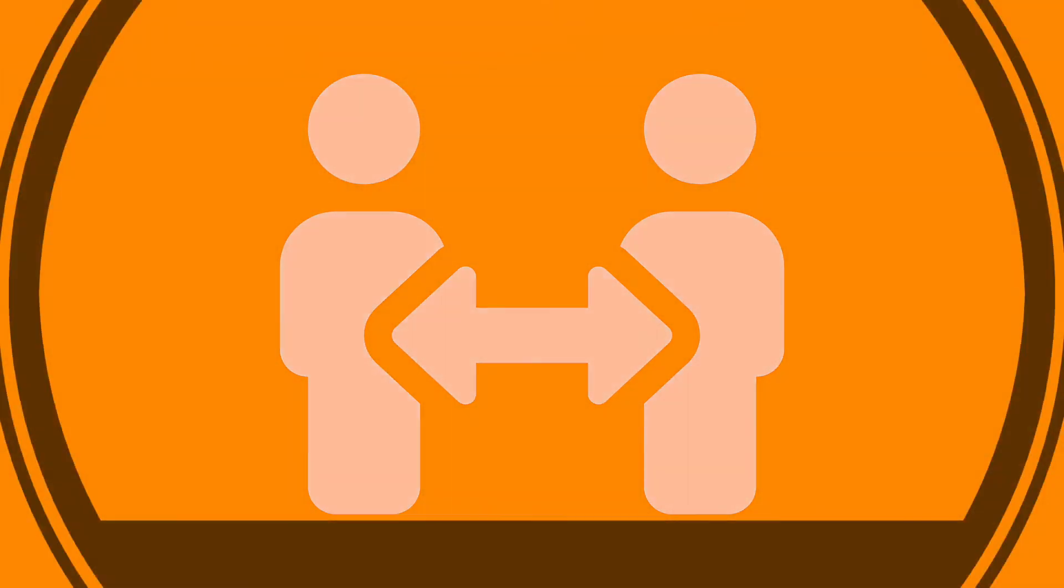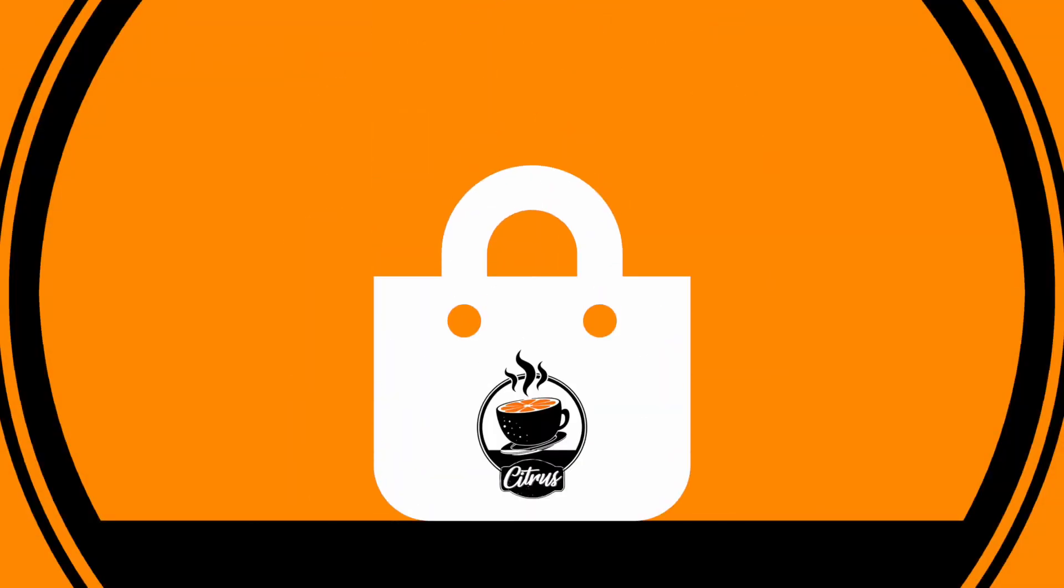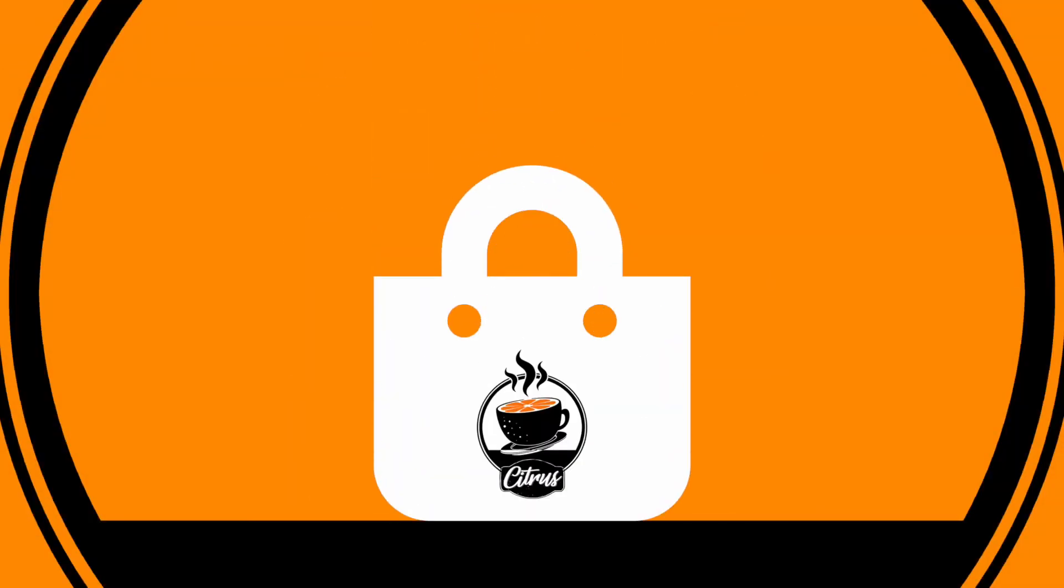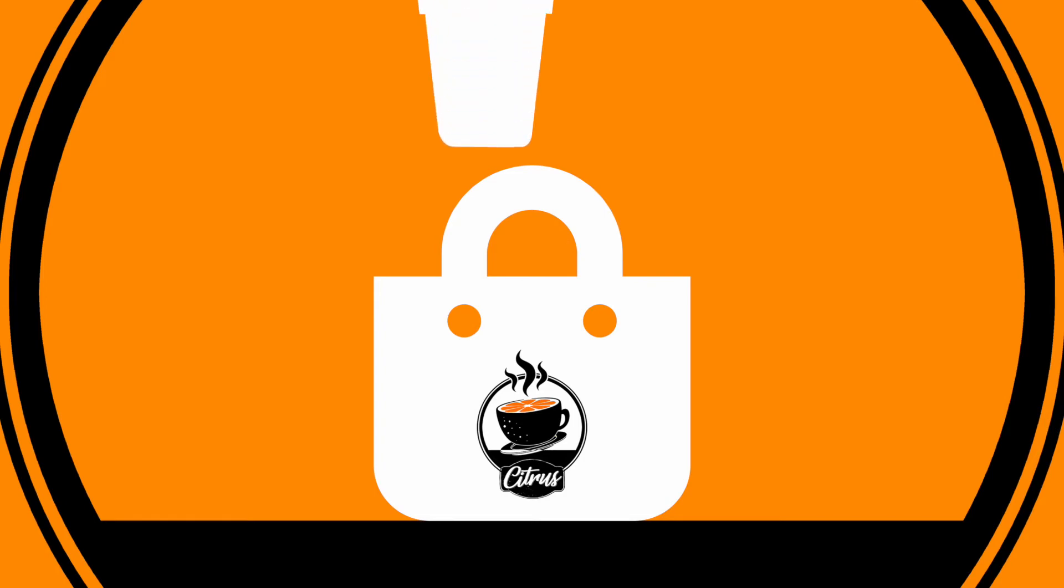To make social distancing easier, we've installed signage and markings. We've also created a one-way system for customers.